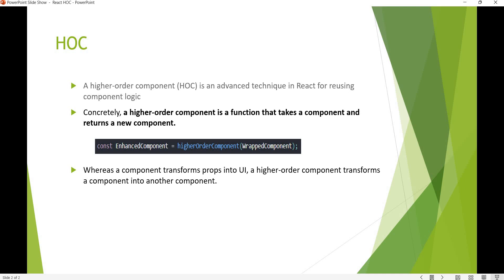Higher Order Components is one of the advanced techniques in React. We can use it for reusable logic. With a Higher Order Component, we create a new component and we can reuse that component. One component will be the input, and it will return a new enhanced component.